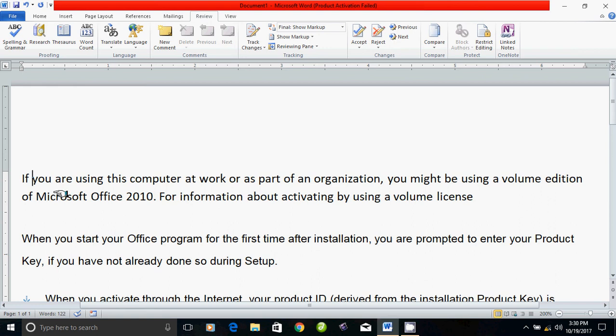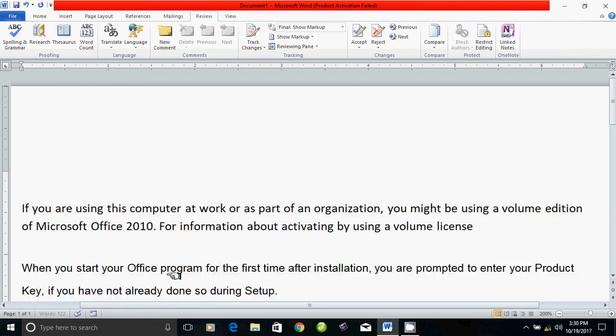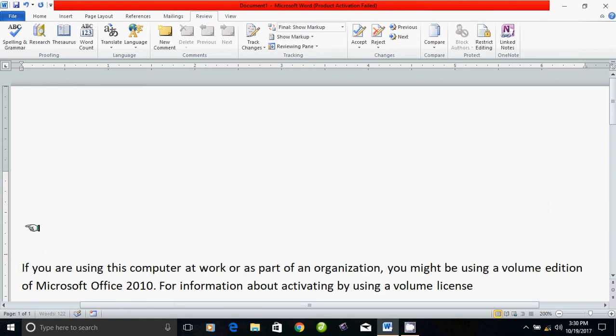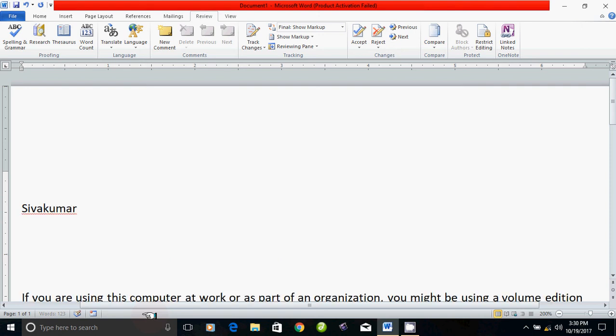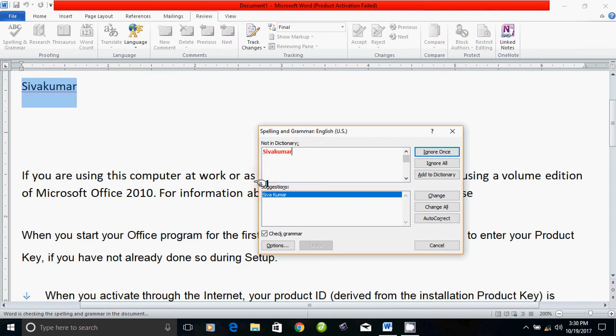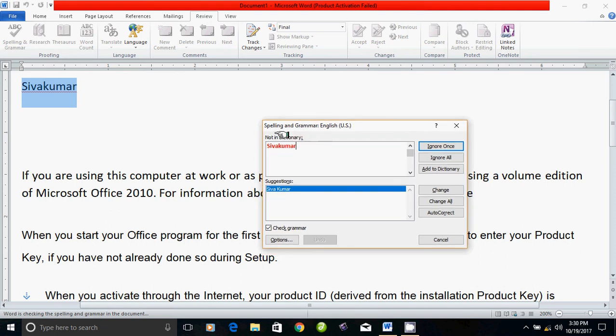In this example, we'll type Shivakkumar. Then let's check the spelling. We're going to check the spelling and see the name Shivakkumar.